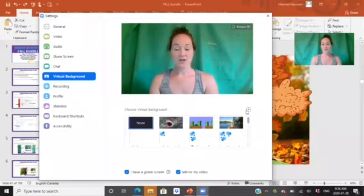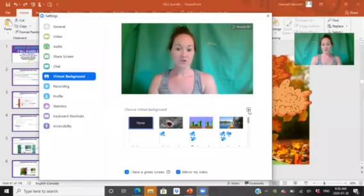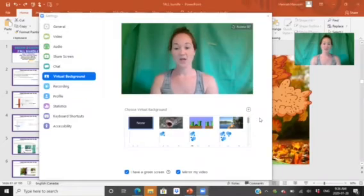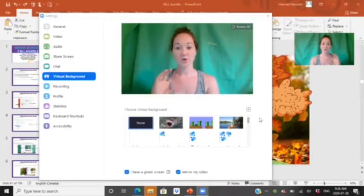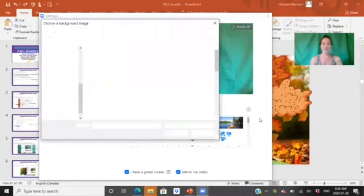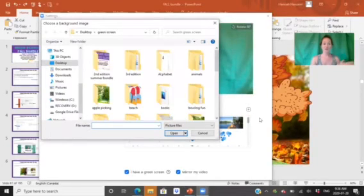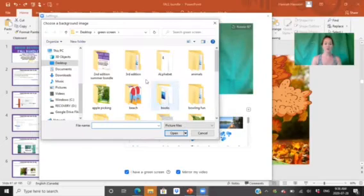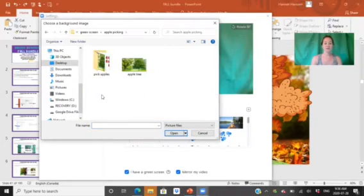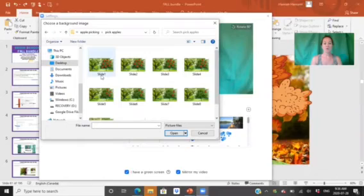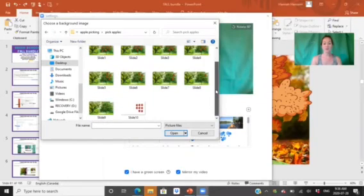So here we go - virtual background here. Right now it's on none. To upload any of those images, you're going to hit the plus sign here, add image, and then you're going to upload those scenes one by one in the correct order. So for example, slide one, two, three, four, five - you're going to upload them in the correct order. That's how the magic happens.